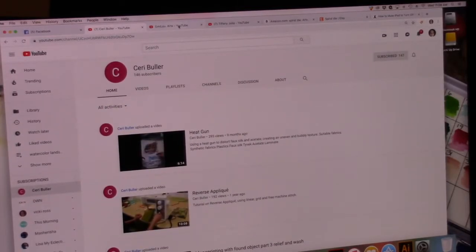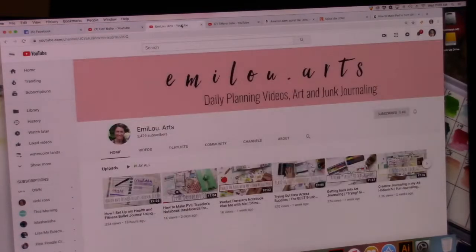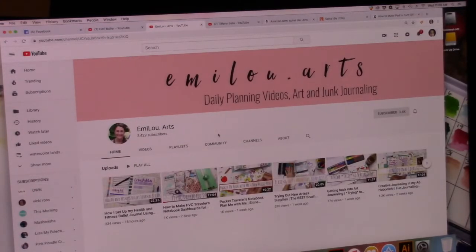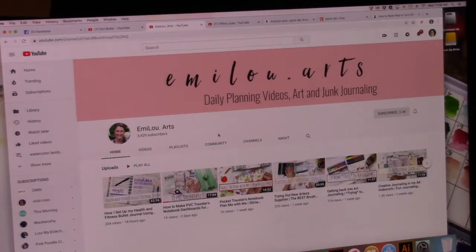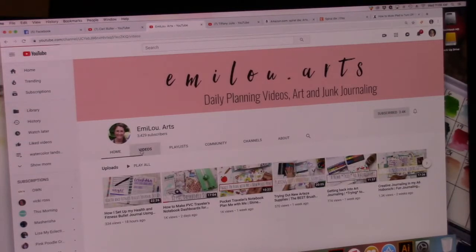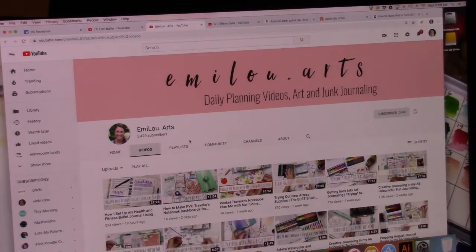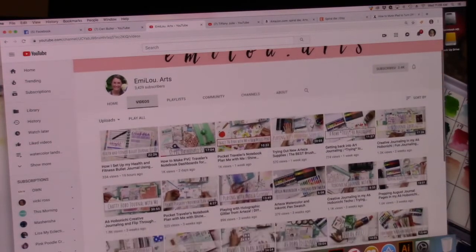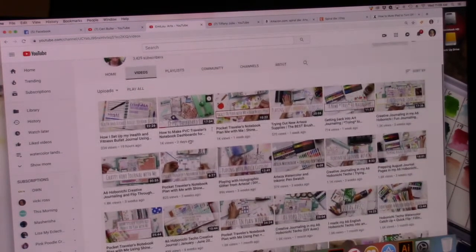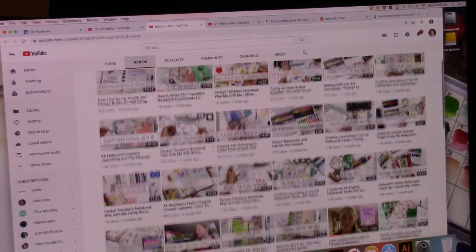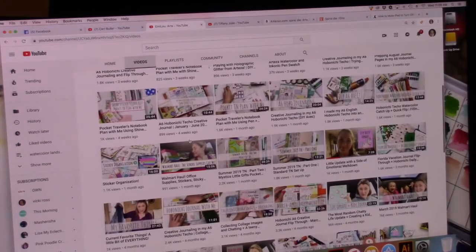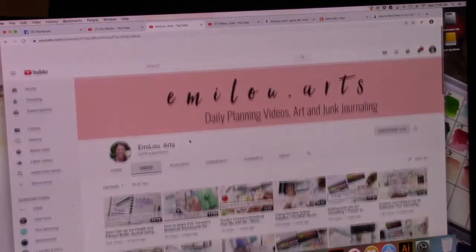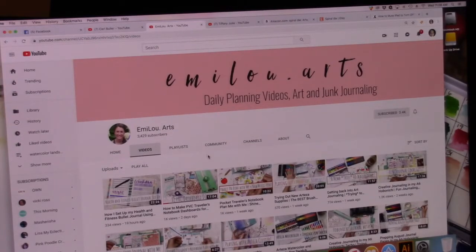So, the next two are both art journalers. Emmylou Art, she's got just over 3000 subscribers. I really like her videos. She has a really unique, interesting way of documenting her life and scrapbooking and journaling that I find interesting and I love watching her videos.